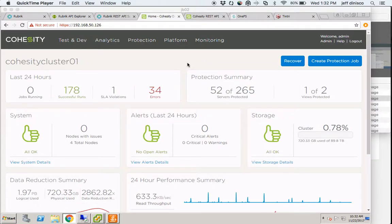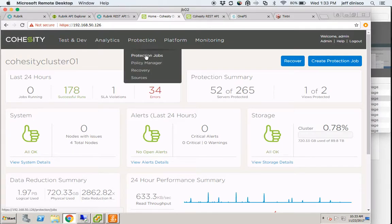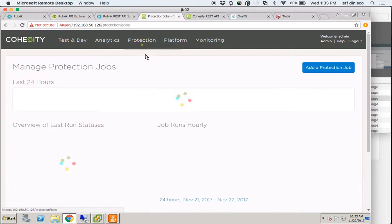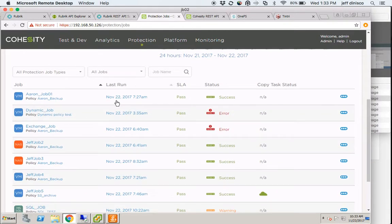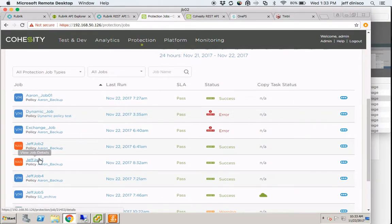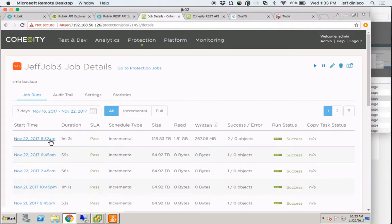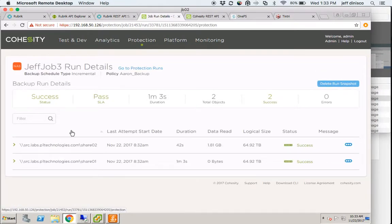In this second video, I'll demonstrate a recovery of a NAS share on Cohesity. I'm going to go into Protection and look at the Protection job where my NAS share was backed up. It was JeffJob3, and in this most recent run at 8:32, I can see that share02 was backed up.